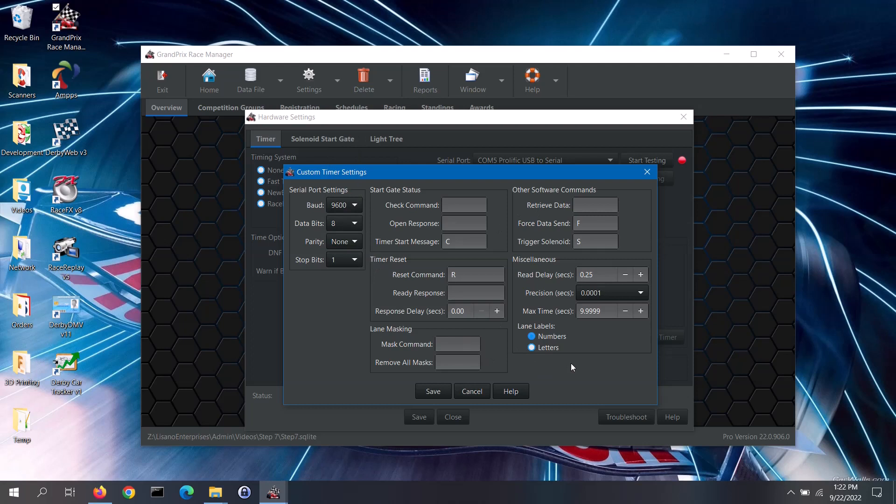For several of the commercial timers that we do not support, we actually have interface instructions posted on the GrandPrix Race Manager downloads page. If you have a non-supported commercial timer and don't see the interface instructions there, you will need to check with the timer manufacturer for appropriate settings to use.